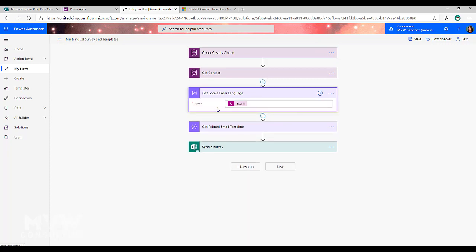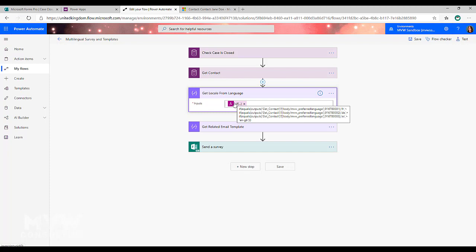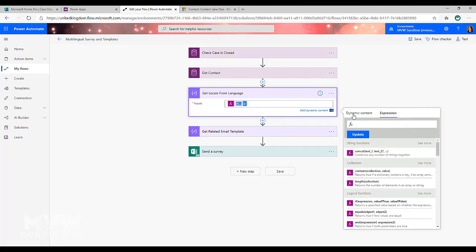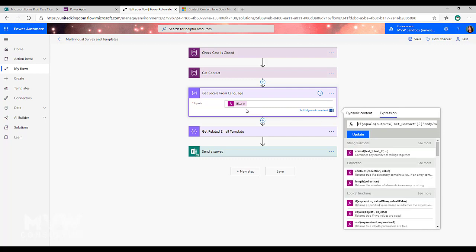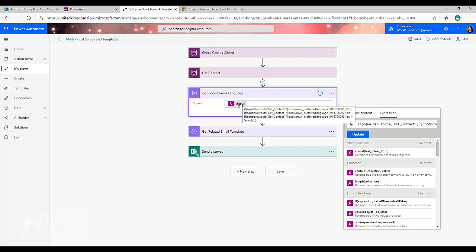Now what I'm doing is I need to have an expression. So if I just click on this, rather than doing dynamic content, I'm doing an expression. And my expression is basically saying, if the preferred language from the contact that's in the previous step, so the get contact, so we can see there that it says if equals output get contact, so the output from the get contact step, the preferred language field, if that equals 91678001, then I'm going to set the locale as being FR.